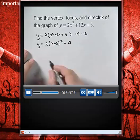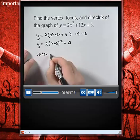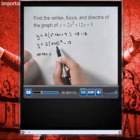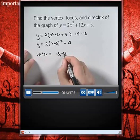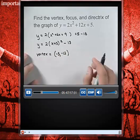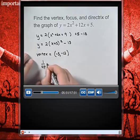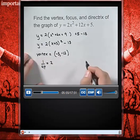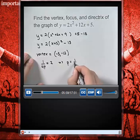From this equation we can read the vertex. The vertex of this parabola is (h, k), where h is negative 3 and k is negative 13, so our vertex is (negative 3, negative 13). Since 1 over 4p equals a and our value of a is 2, solving gives us p equals 1 eighth.